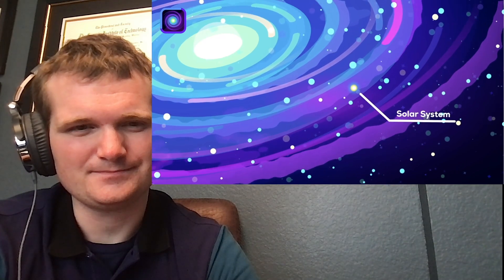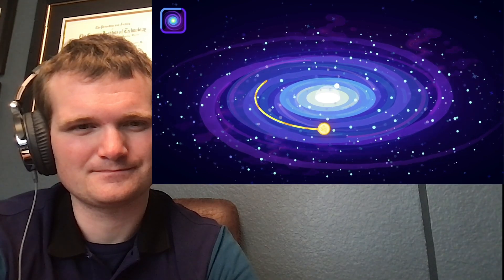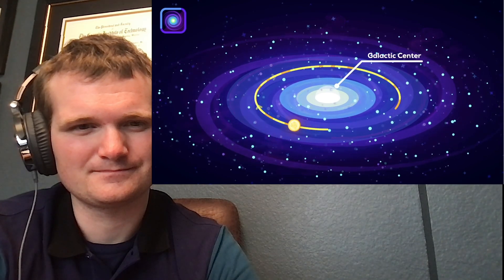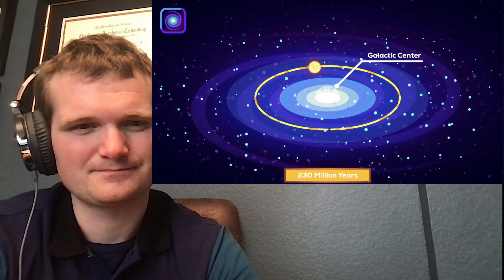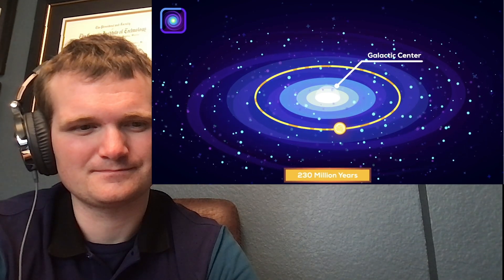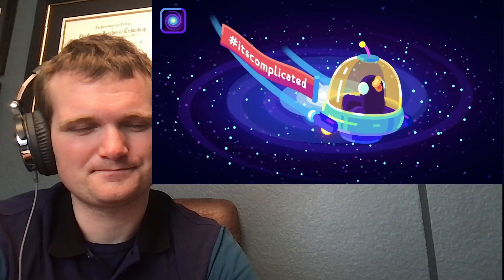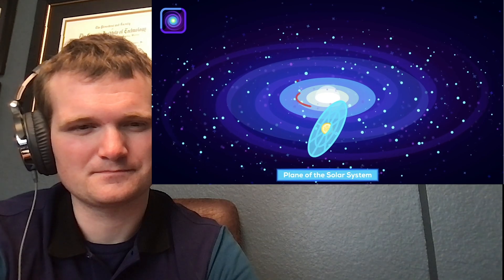The solar system as a whole is orbiting the center of the Milky Way galaxy. If we look at the Milky Way, we can clearly make out a galactic plane in which the solar system orbits the center every 230 million years. But of course, it's not that simple. First of all, the plane of the solar system is not aligned with the plane of the galaxy.